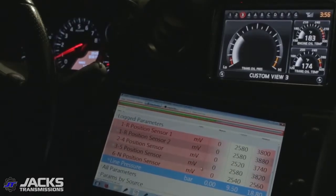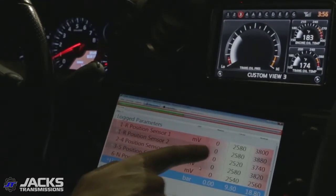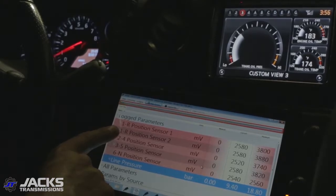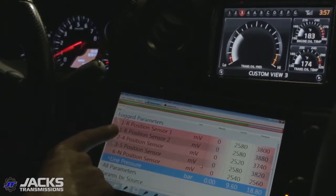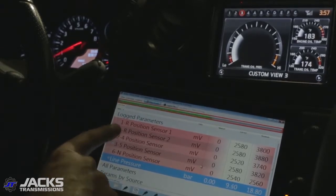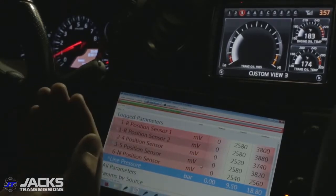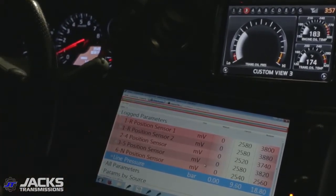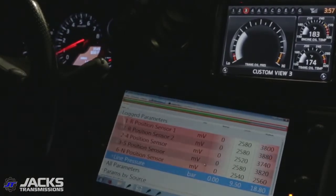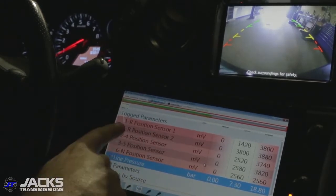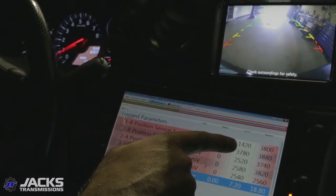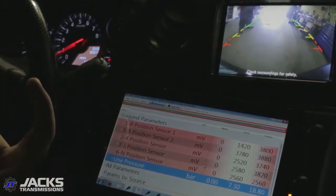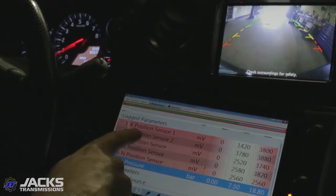We're currently in park and we're going to shift into reverse gear. When I shift into reverse, you're going to see these two voltages change, because we are moving the 1R piston, which is moving the first-reverse shift fork and the first-reverse shifting sleeve. The sleeve is going to engage reverse gear, so one sensor will show a lower voltage as the piston moves away from it, and the other sensor will show a higher voltage because it's getting closer to the magnet on the piston. You can see we're engaged in reverse — position sensor one shows 1.4 volts and position sensor two shows 4 volts, meaning the magnet has moved closer to one sensor and further from the other.